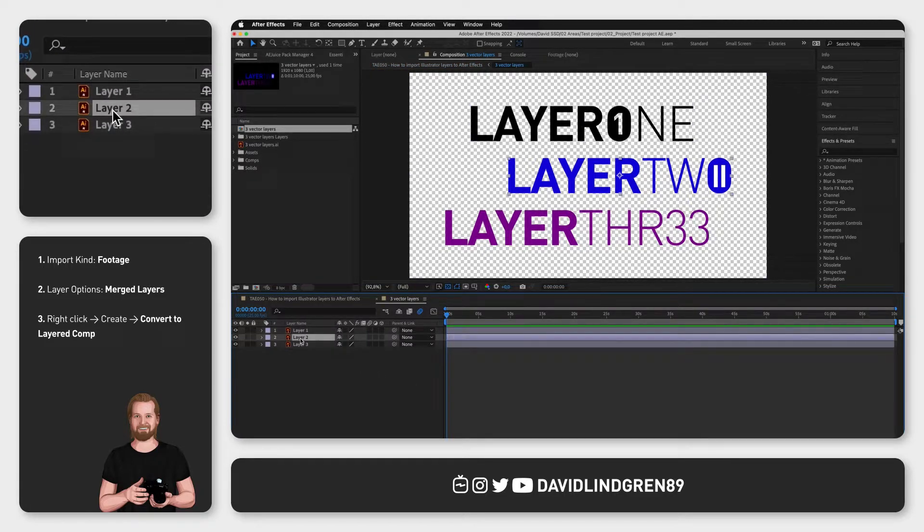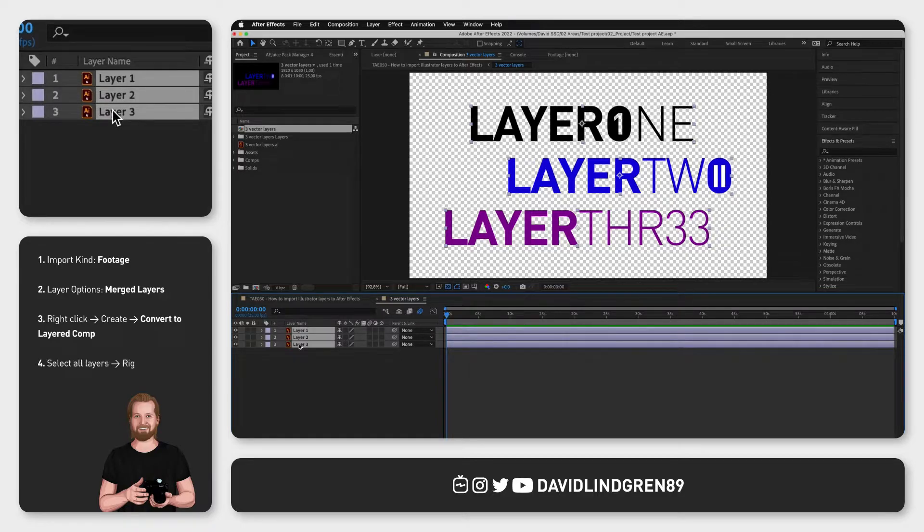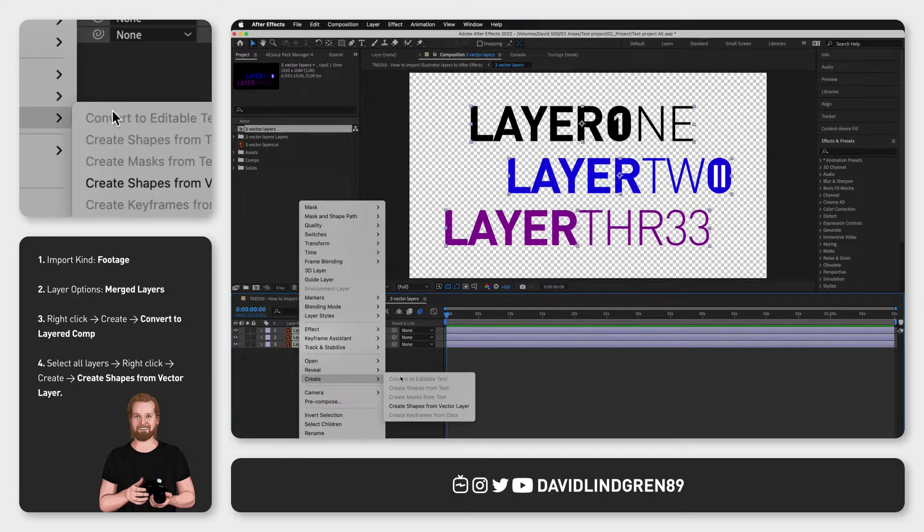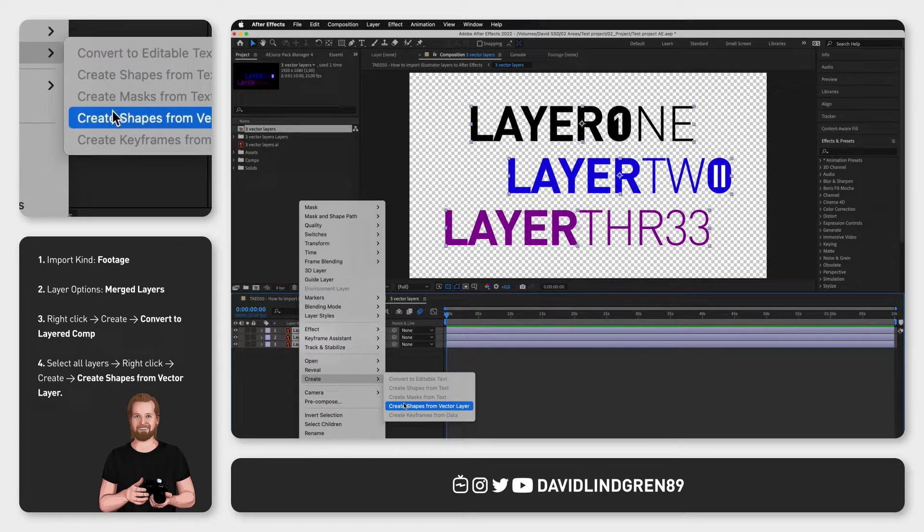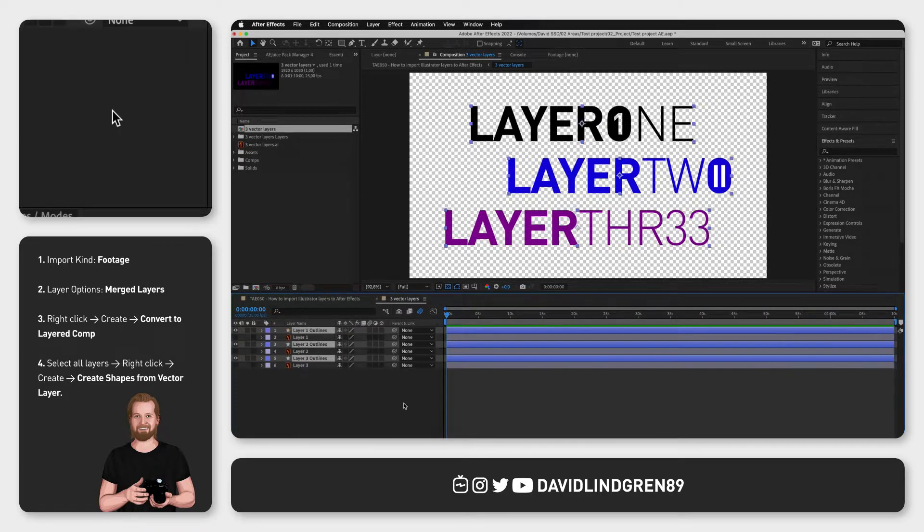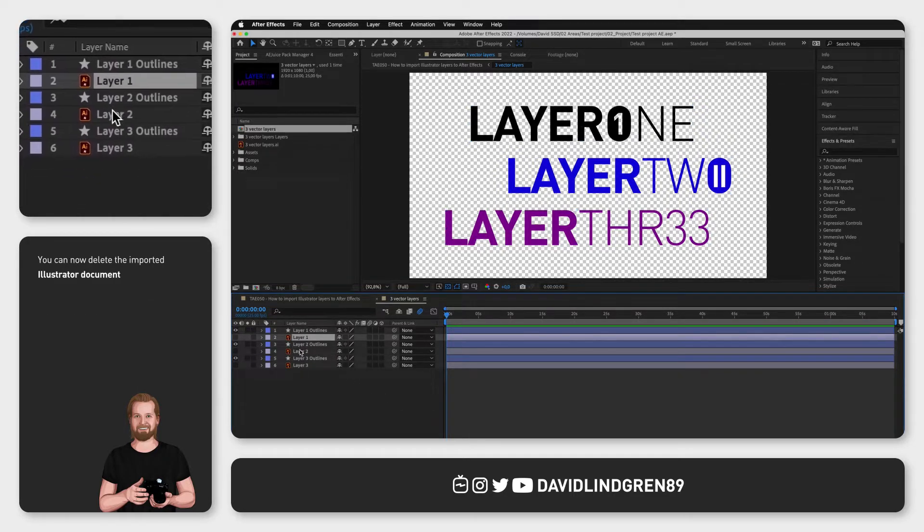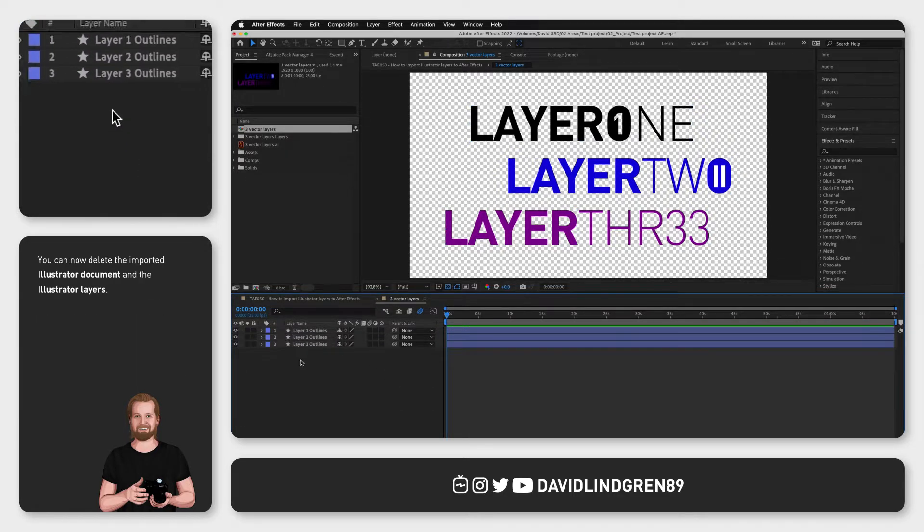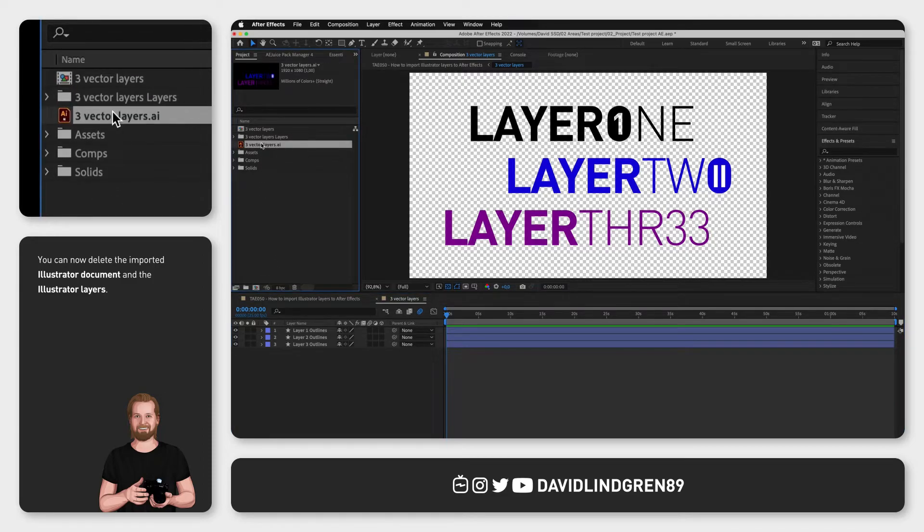Now the fourth and final step is to select all of the layers, right click on them and go to create again, but now you click create shapes from vector layer. This will create new shape layers from each Illustrator layer and now you can delete your Illustrator layers and the file you imported because now you have created your own shapes inside After Effects.